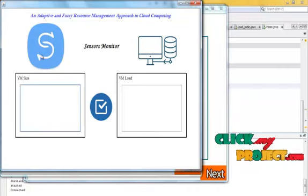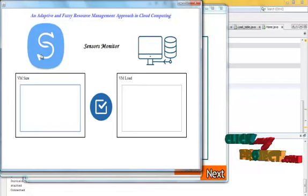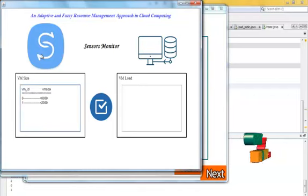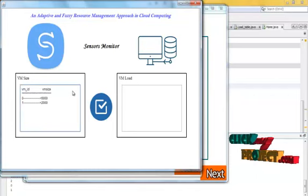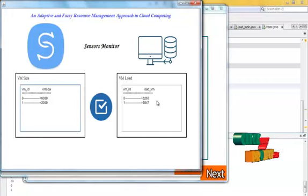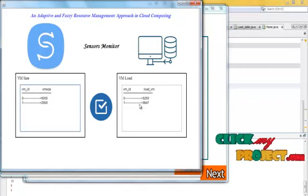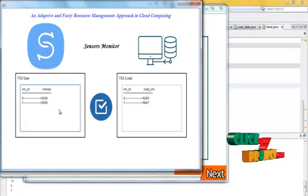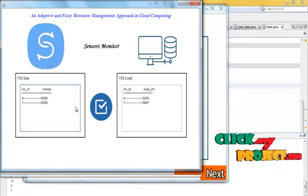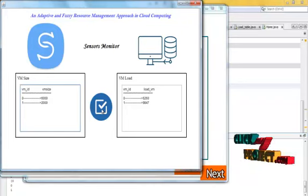Then we monitor our process through sensors. First we see each virtual machine's sizes, and then how the values are loaded in the virtual machine — these are the virtual machine loaded values. The sizes will be checked whether exceeded or correctly allocated. This process is monitored, and then these calculations are processed by fuzzy classification methods.